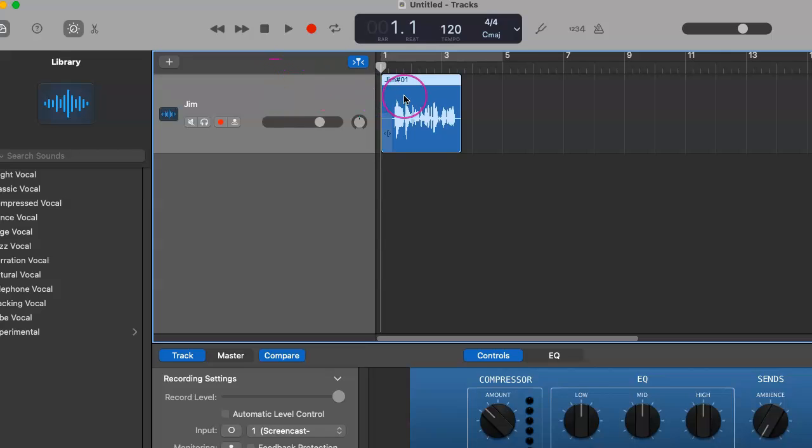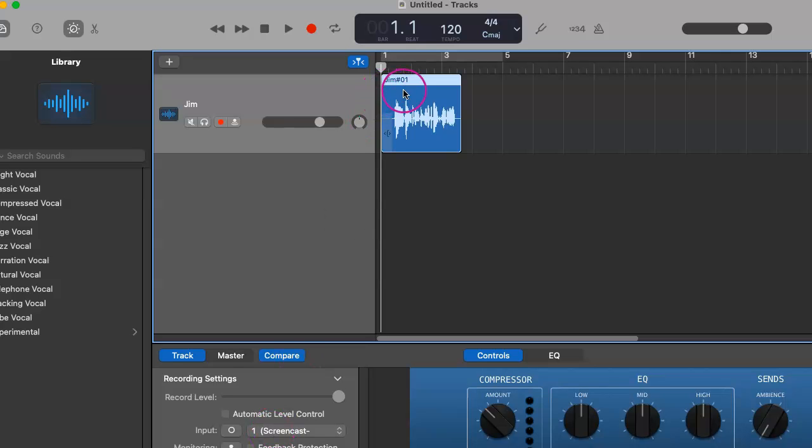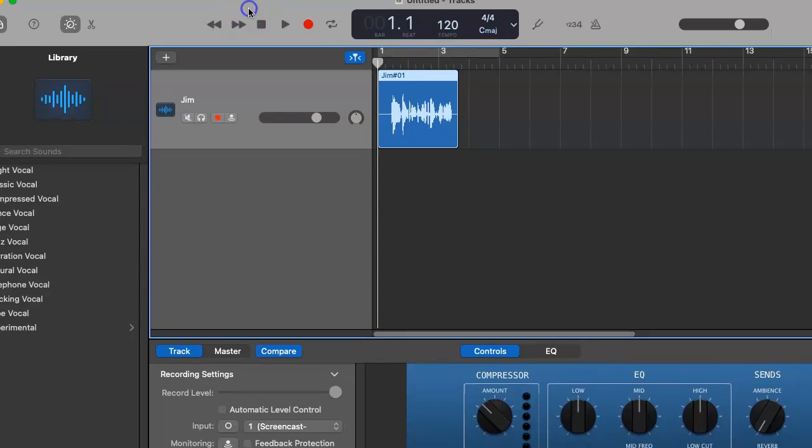And as you can see, we have our input one, track one right here, which is labeled as your host. And I usually just match this up to mic number one, which is plugged into your interface.